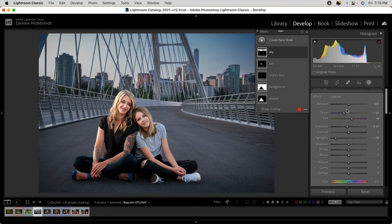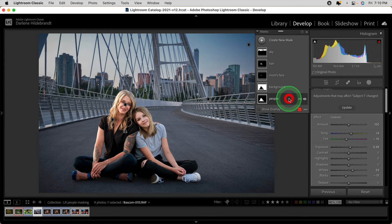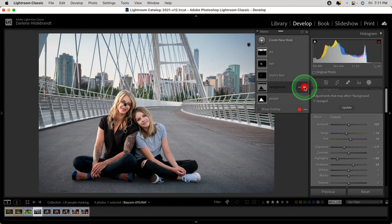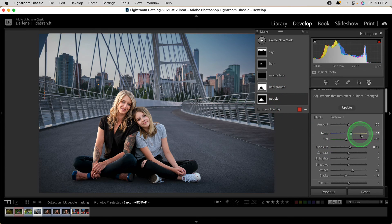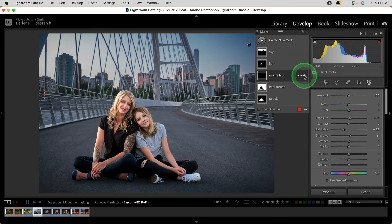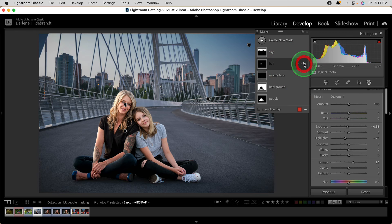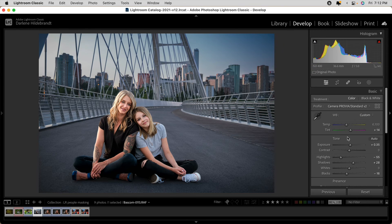I wanted to show you one more example where I used these new selection masks. I used select subject to lighten the people, select background to darken everything else and change the color — cooling off the background by adding blue and giving the subjects more yellow so they stand out, since warm colors project and cool colors recede. I lightened mom's face because she was in shadow, darkened their hair where highlights were blowing out, and darkened the sky. Not a single brushstroke was made. How brilliant is that?